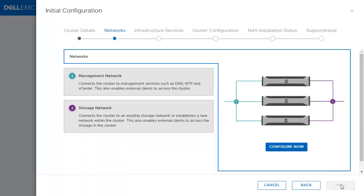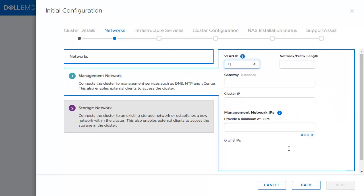In the Network part, there are two parts that need to be filled in the PowerStore T. Click Configure Now. First part is the Management Network. The VLAN is 0 by default, which we'll keep.